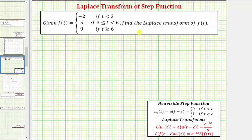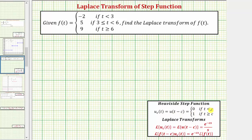So the final Laplace transform of f of t, which would be big F of s — we first want to write f of t in terms of the unit step function given by u sub c of t, or u of the quantity t minus c, which equals zero if t is less than c and equals one if t is greater than or equal to c.